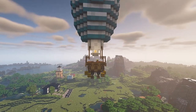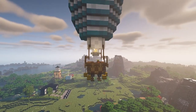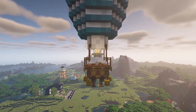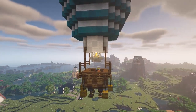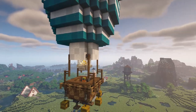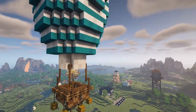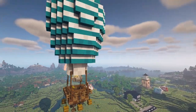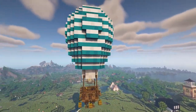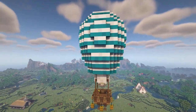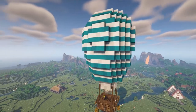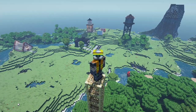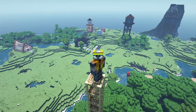Hello everyone and welcome to this Minecraft tutorial. In today's video we are going to be reaching new heights by building our very own hot air balloon. The build takes up an area of 15 blocks by 15 blocks at its widest point and it is 32 blocks high.